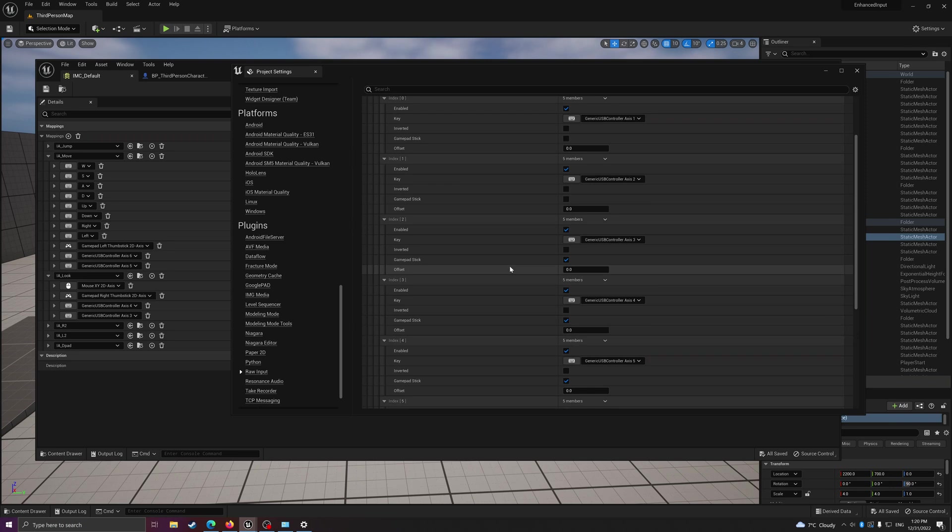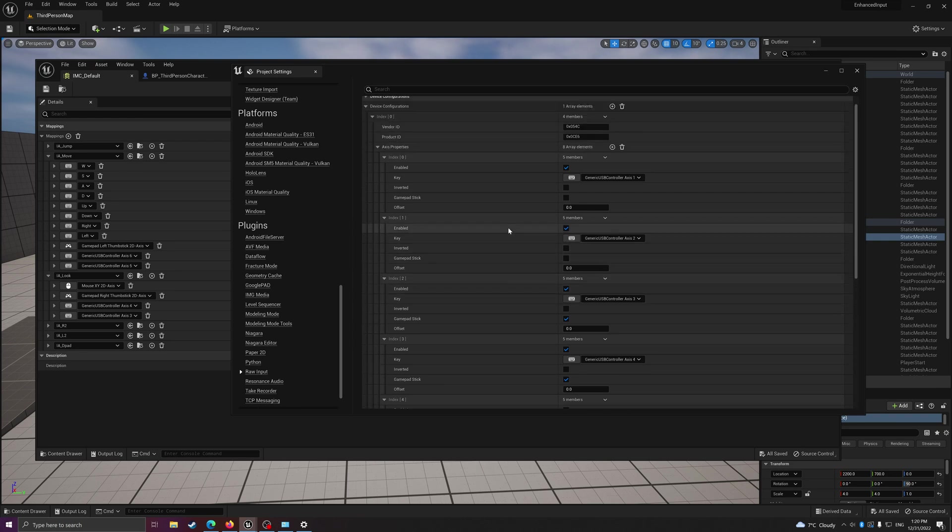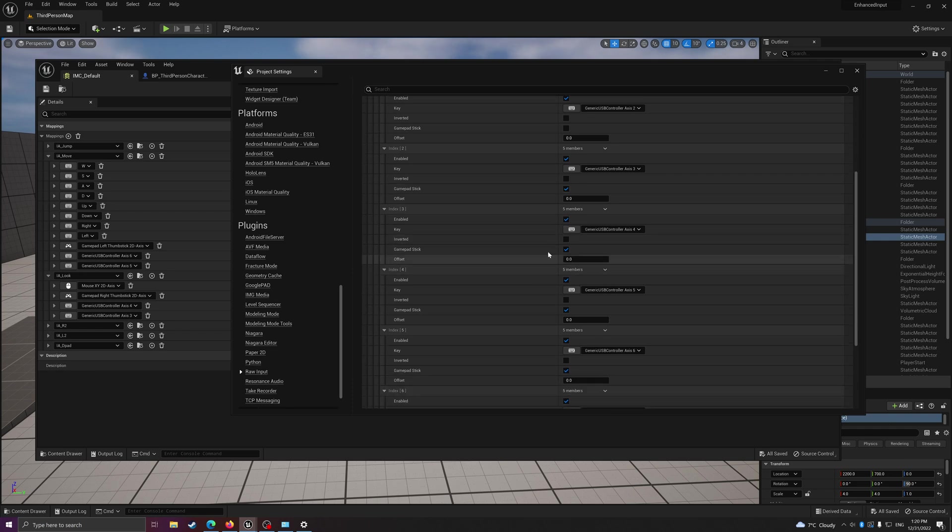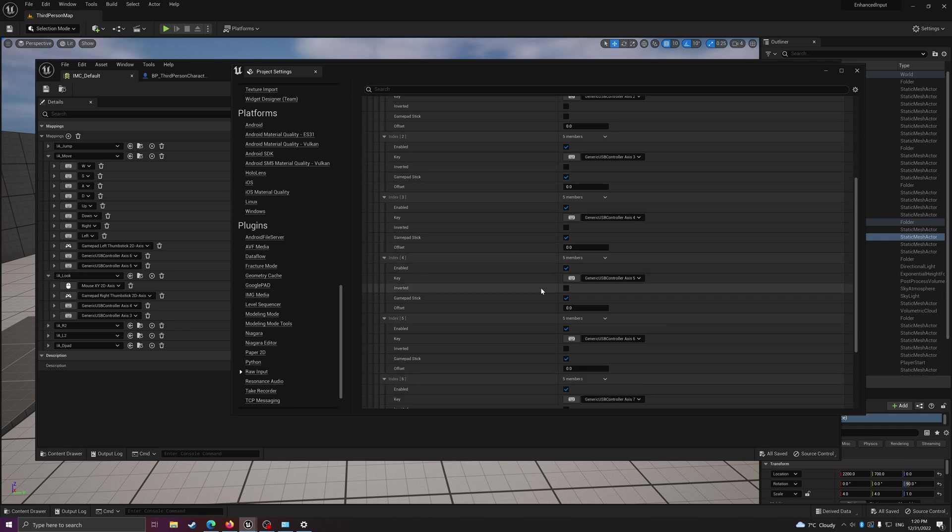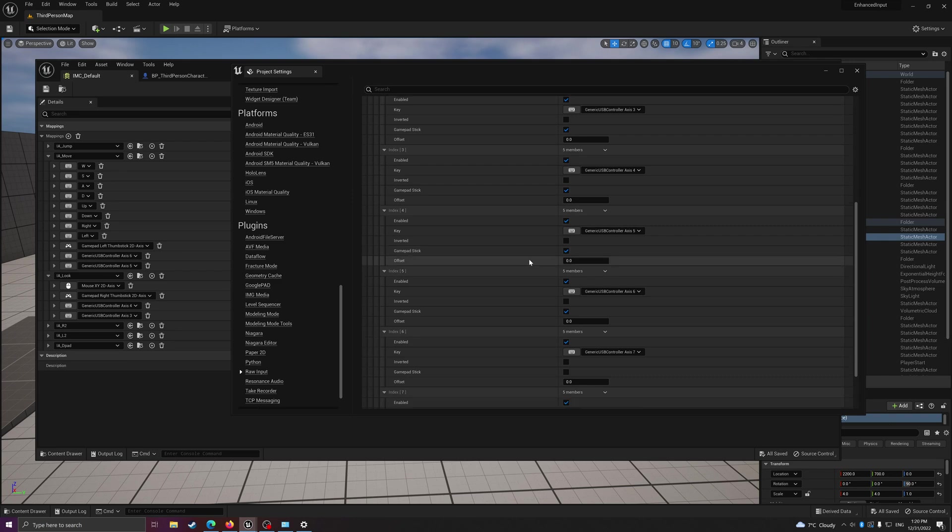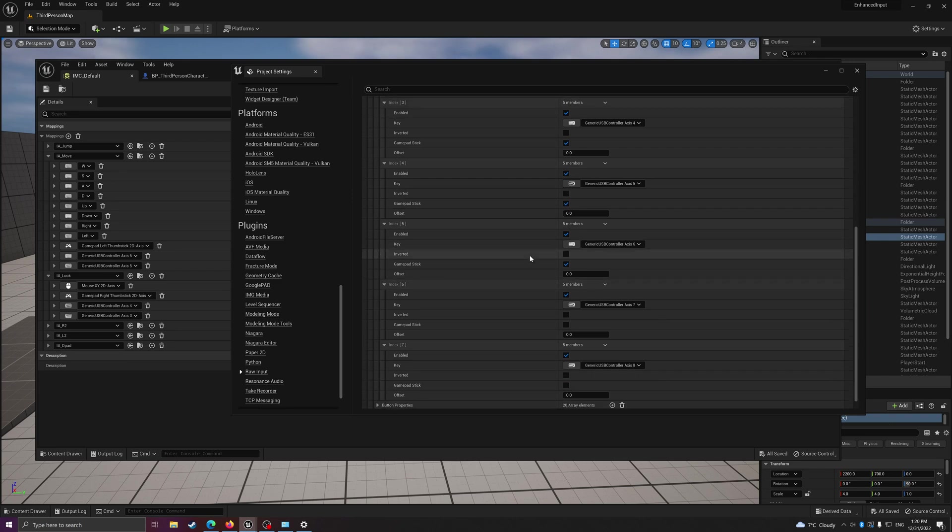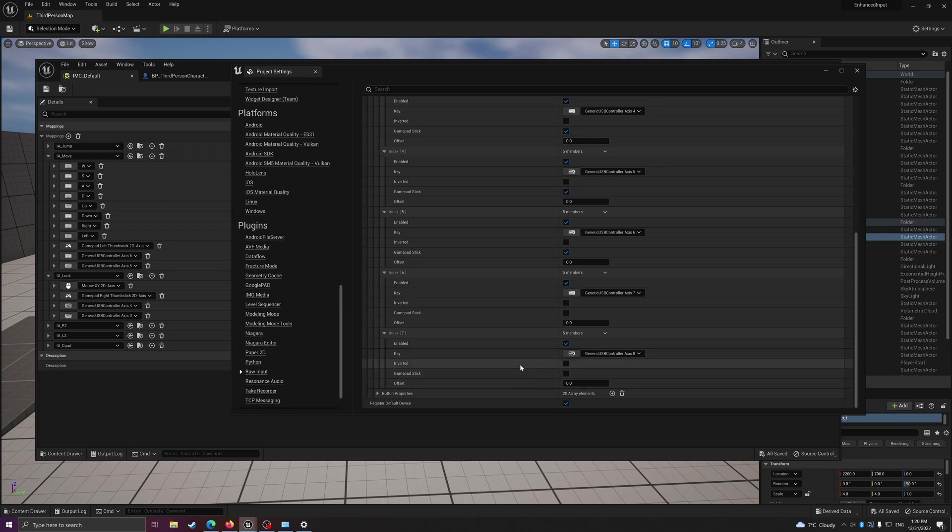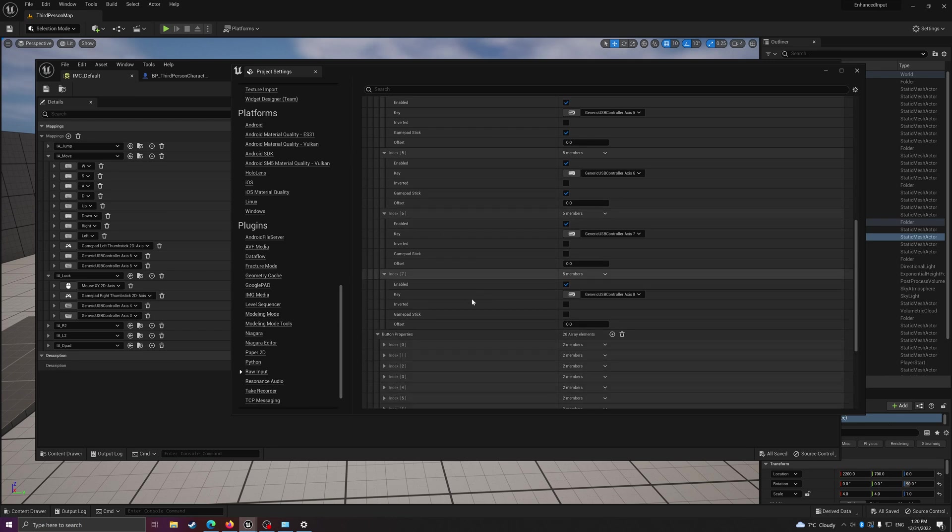After you create it, it's going to list a bunch of things here. I'm going to put the mapping in description. The important part is once we figure out which axes are the sticks, we need to click this gamepad checkbox here. For DualSense it's 3, 4, 5, and 6 for left and right stick.